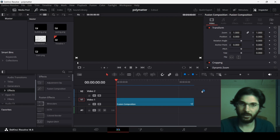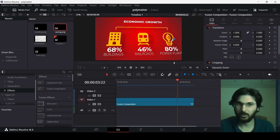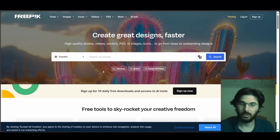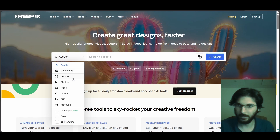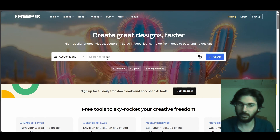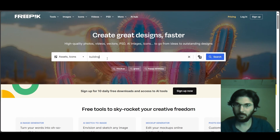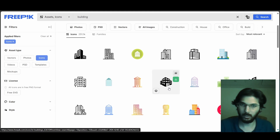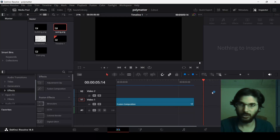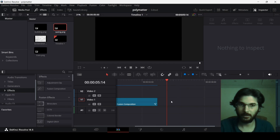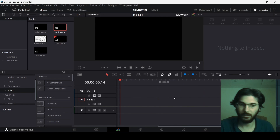For this you need three different icons. You can go to any website for free icons, such as FreePik. Go over there and search for icons — for example, search for building. Once you have your icons, you can import them into DaVinci Resolve.